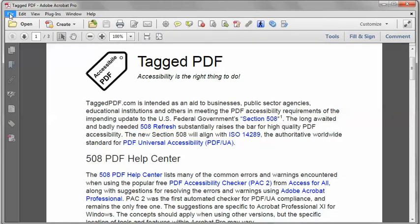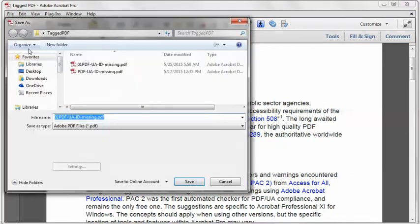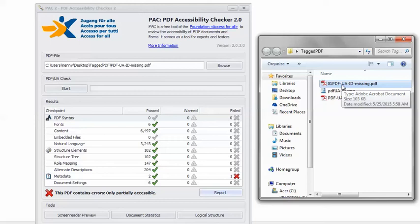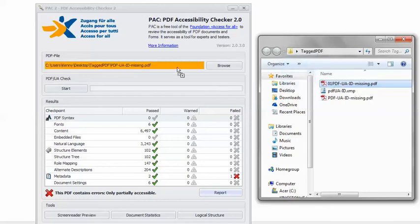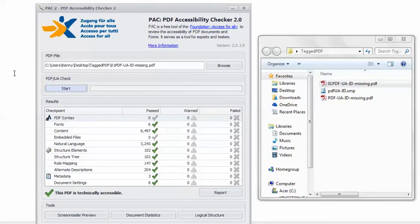I'm going to Save As a new file name, just in case I mess something up so I can backtrack. Back in PAC 2, I can load the remediated file, click Start, and I get the happy green checkmark. This PDF is technically accessible.